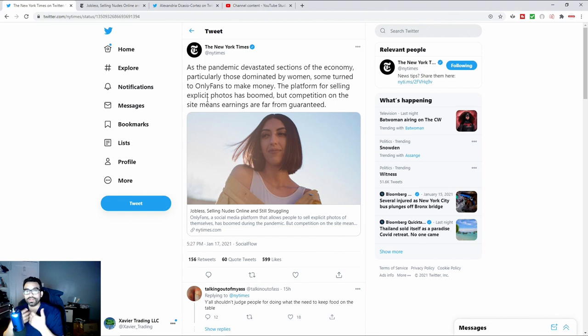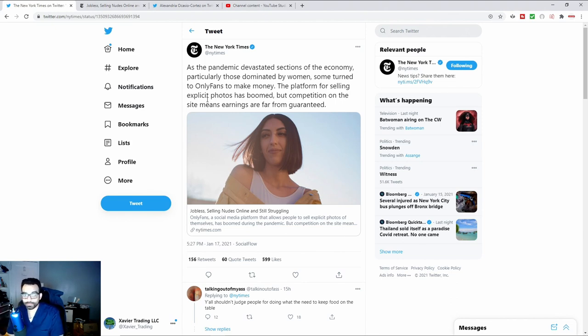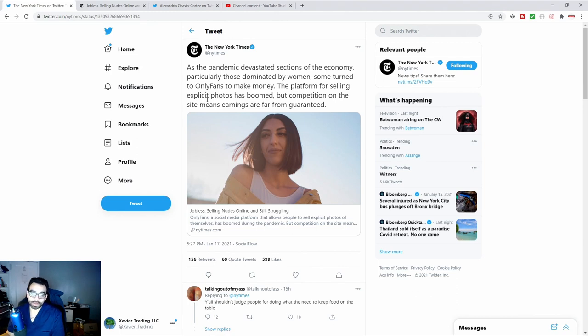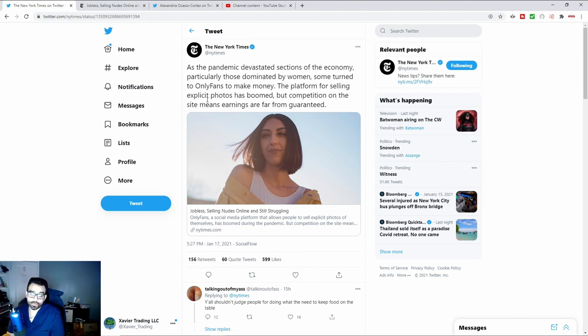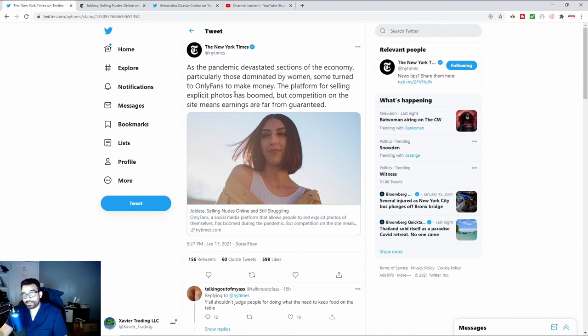It talks about these areas, some have turned to OnlyFans to make money, the platform for selling. Of course, they use the term explicit photos. It's nude photos. It's just prostitution. But of course, they want to try to label it in such a way where it's not viewed in a negative way. They don't want to utilize terms that will give a negative connotation. But of course, this is what it is. These women are going on there, and they're basically prostituting themselves in some way, shape, or form, basically looking for money.